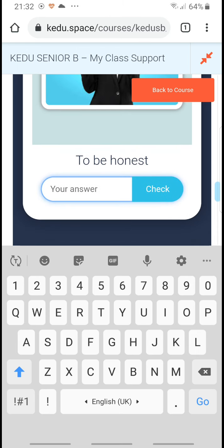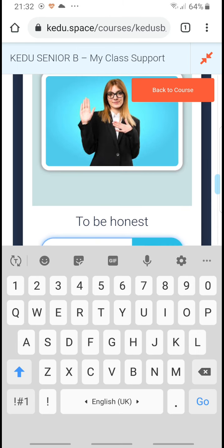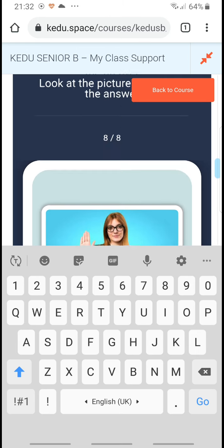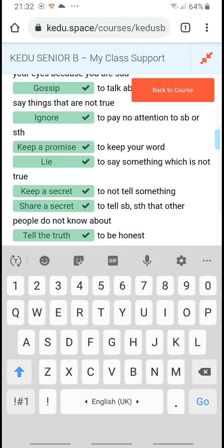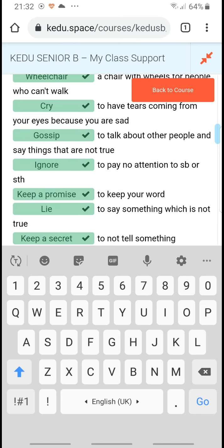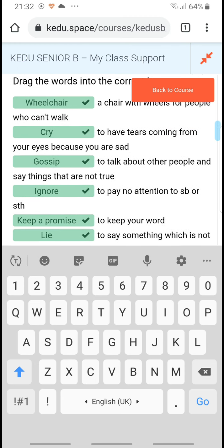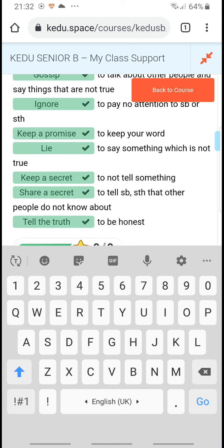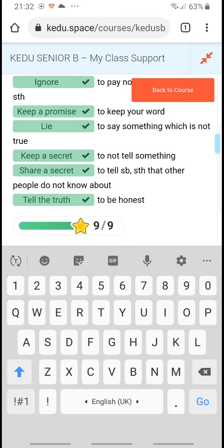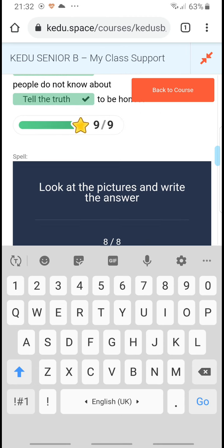To be honest. What was that? I can't remember. To be honest is... tell the truth.